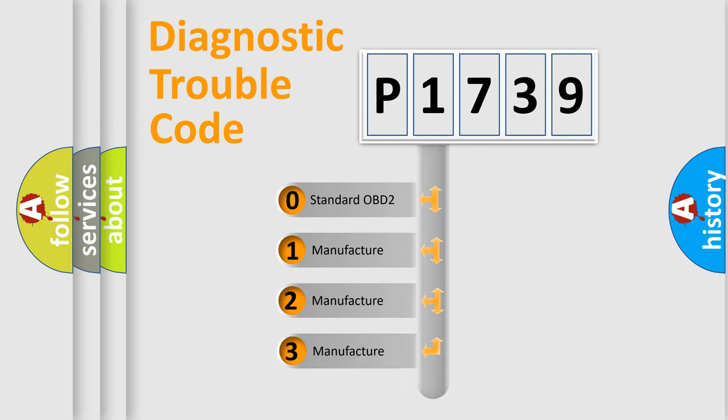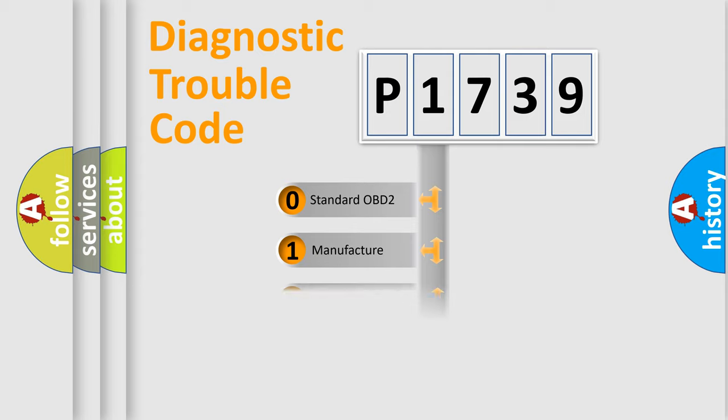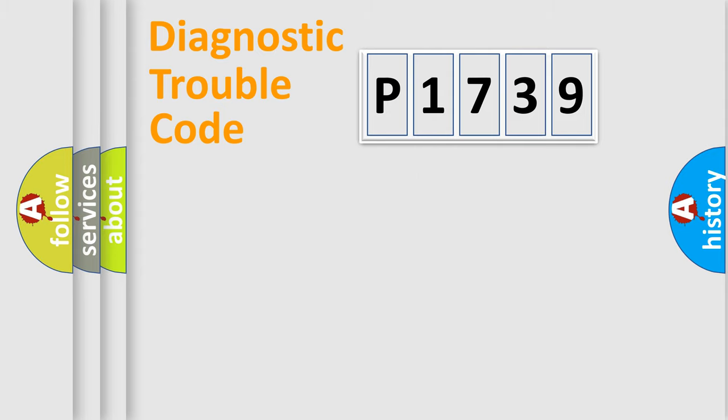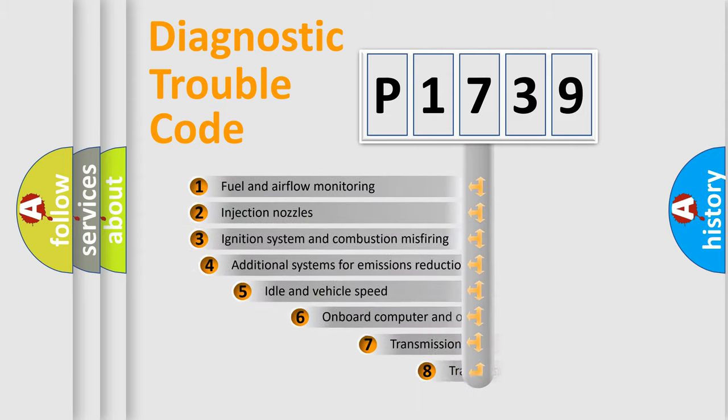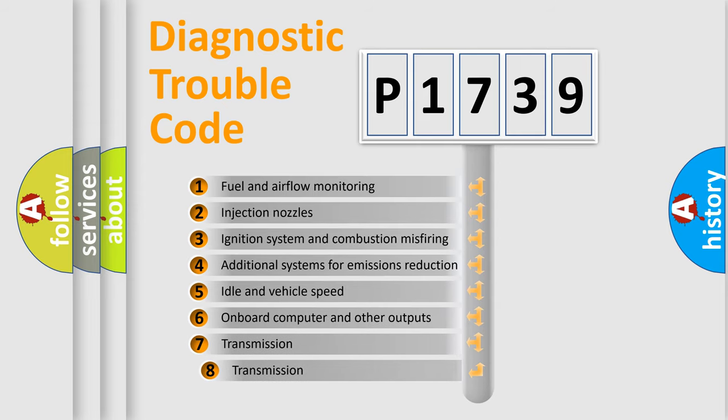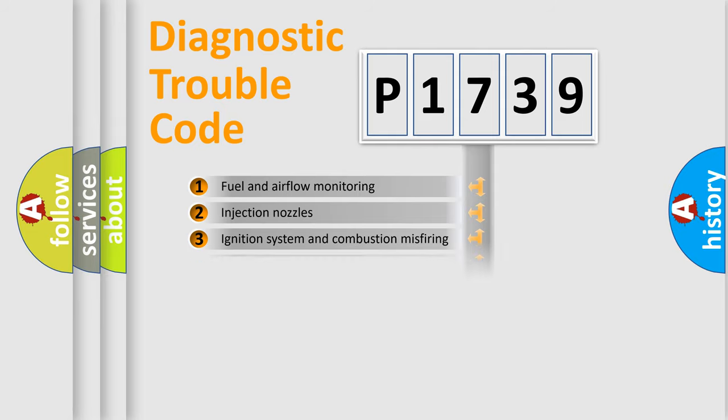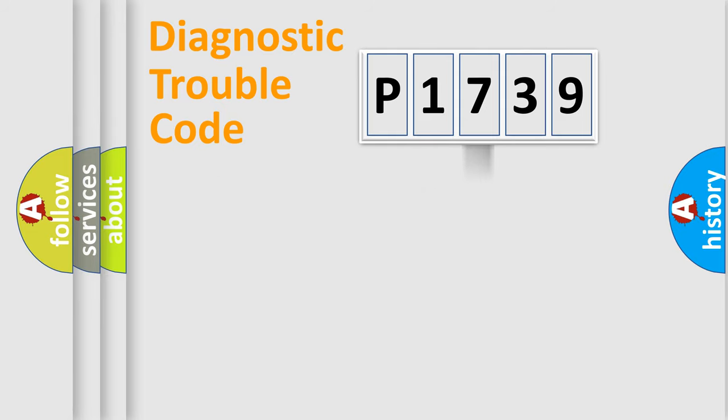If the second character is expressed as zero, it is a standardized error. In the case of numbers 1, 2, 3, it is a more specific expression of the car-specific error. The third character specifies a subset of errors. The distribution shown is valid only for the standardized DTC code.